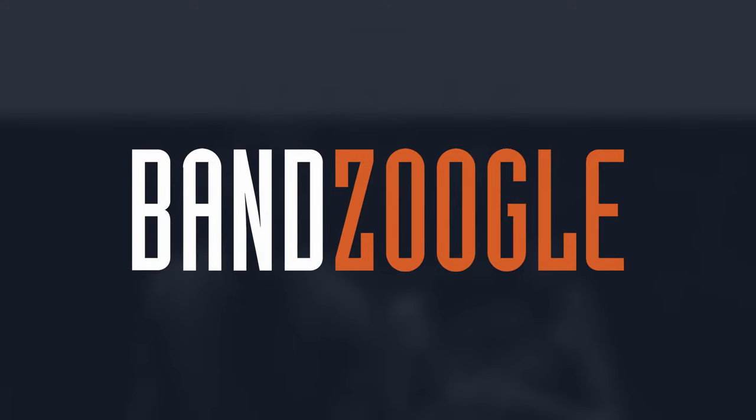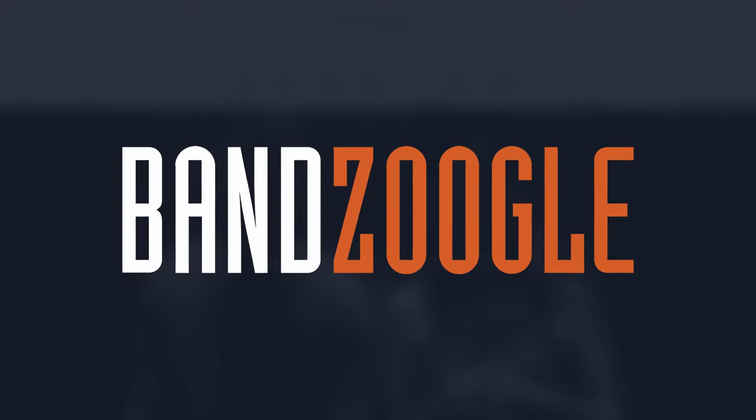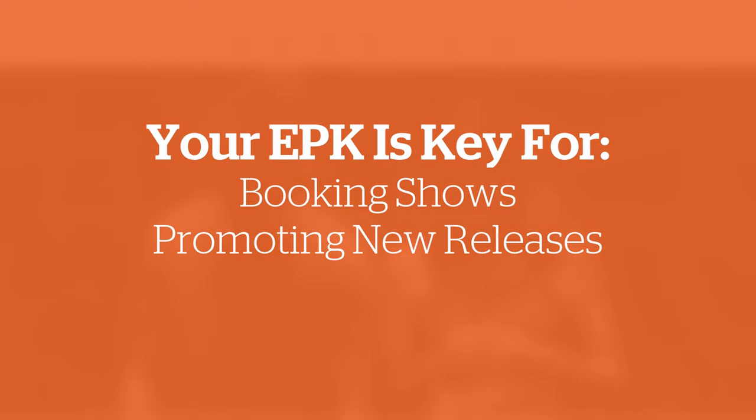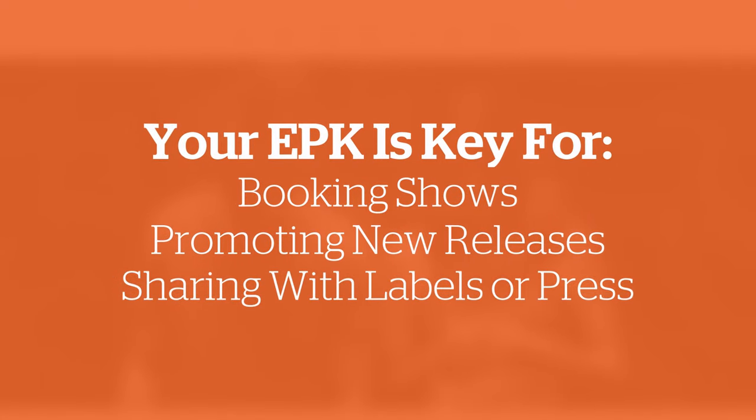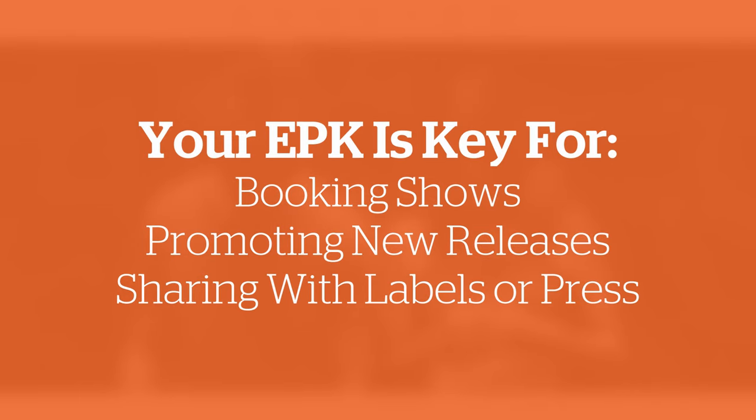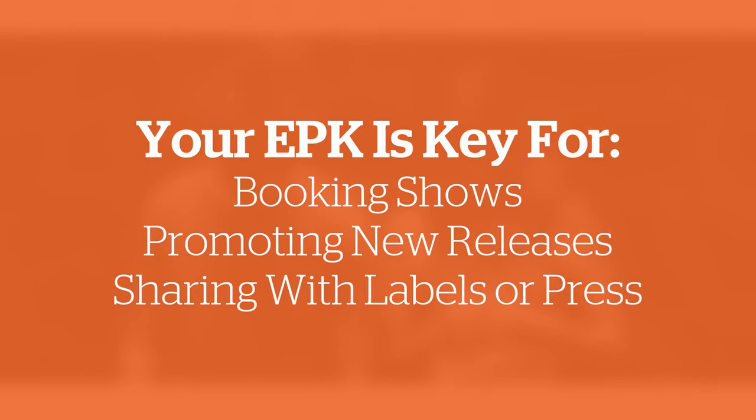An electronic press kit is a must-have for any musician. Your EPK is key to booking shows, generating buzz around an upcoming album, and sharing your project with residencies, labels, and music journalists.